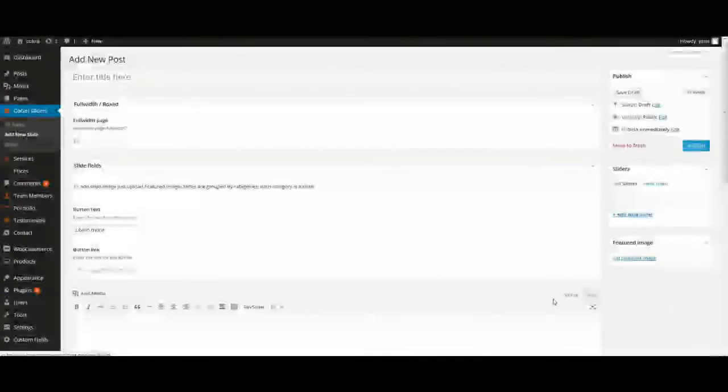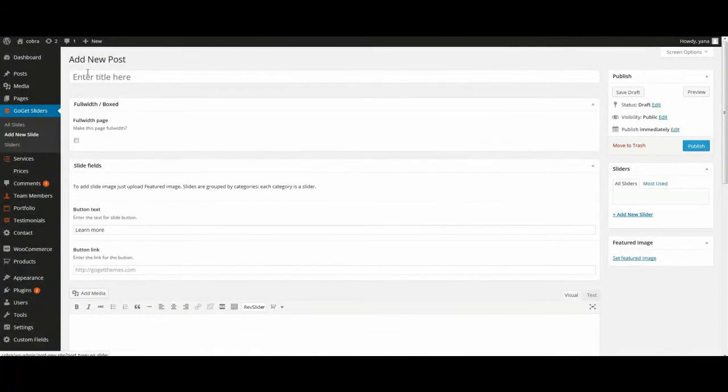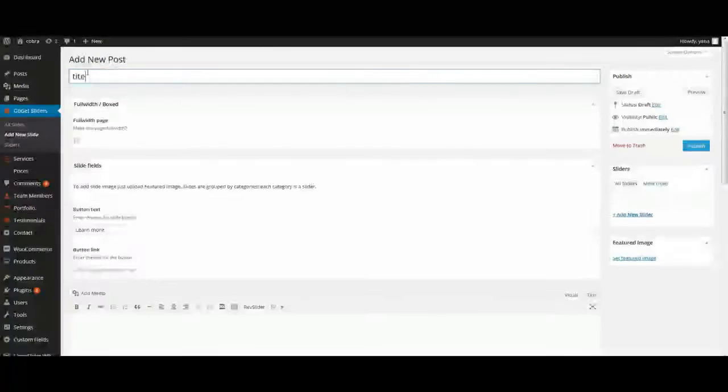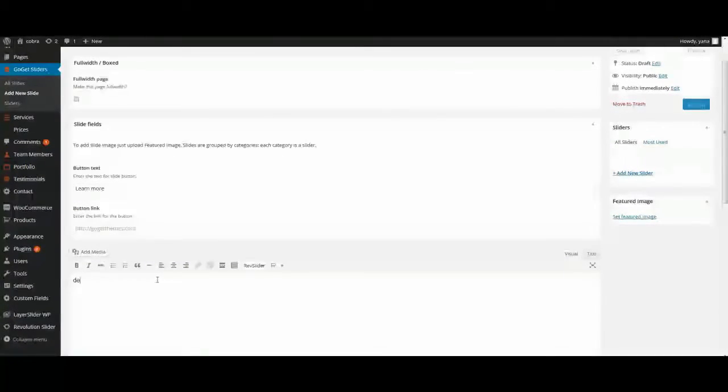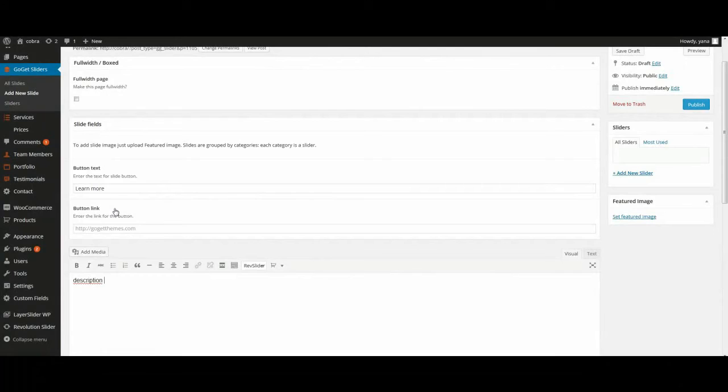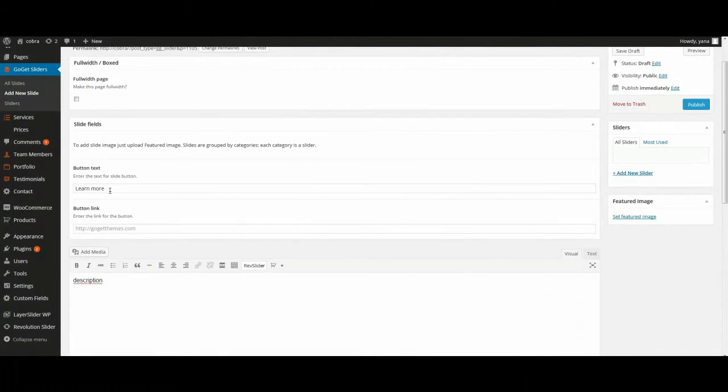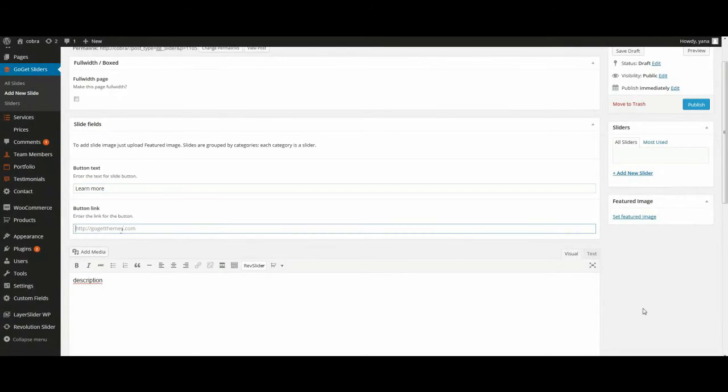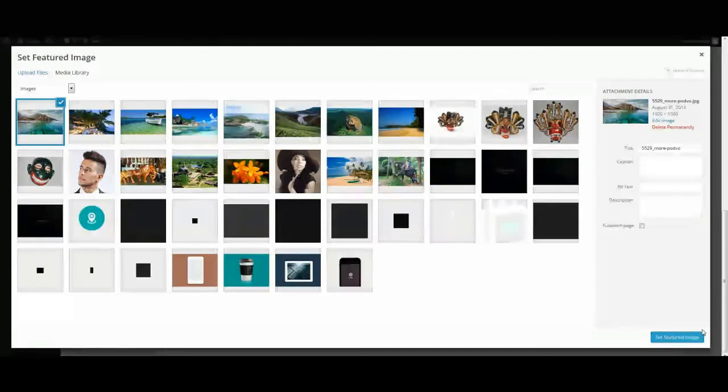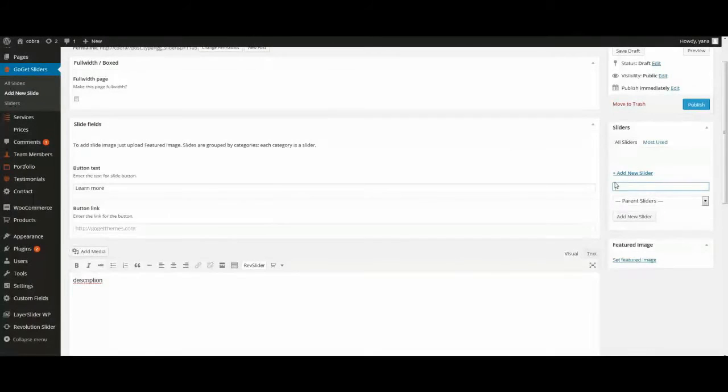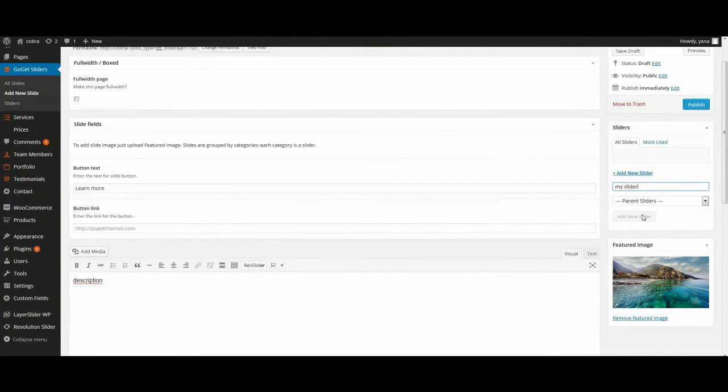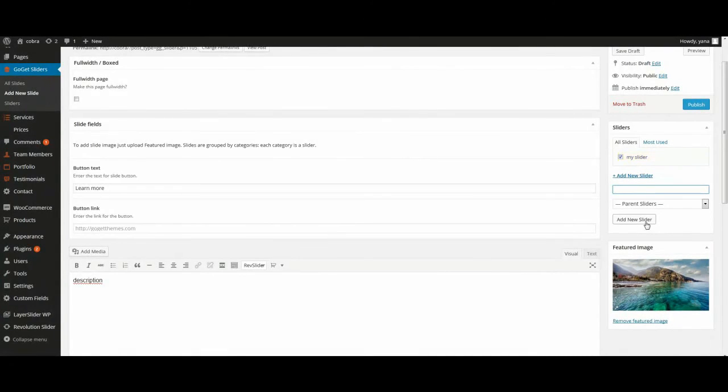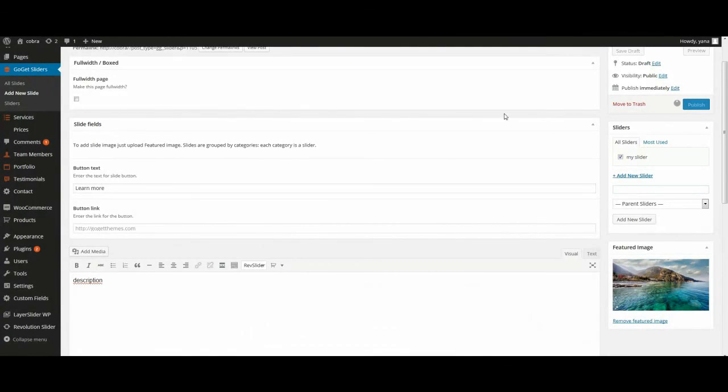And now we'll create GoGet Slider. Go to menu, GoGet Sliders, add new slide. Enter title here, description. Description and title will appear on our page. And if you need button, we need to enter button text and enter button link. Set featured image, use images with high resolution. And add new slider, you need to select it when we create pages. Publish.